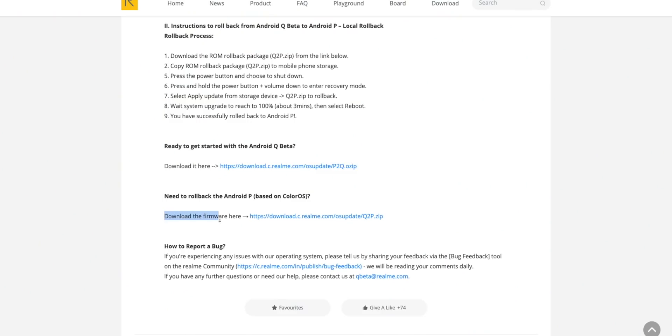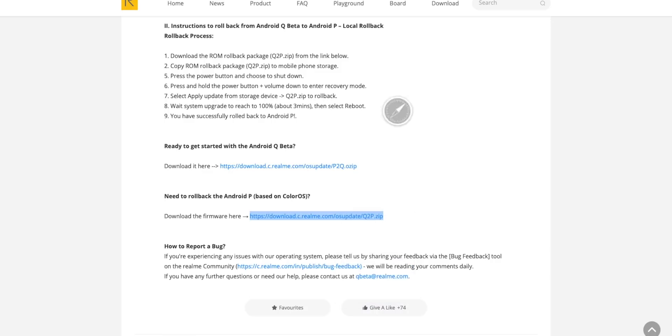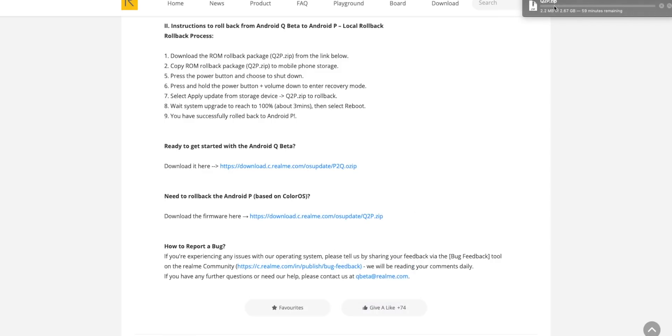If you want to roll back to Android P, it's pretty simple. You just have to download the other file which is Q2P — Android Q to P — and then flash it in the same way, and you'll be back to Android P.